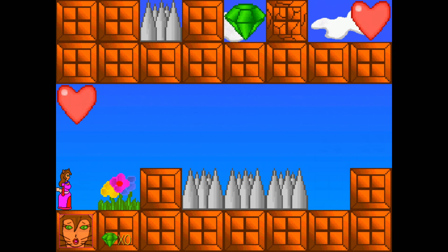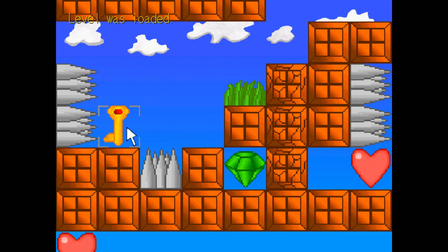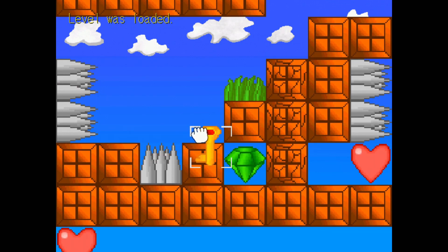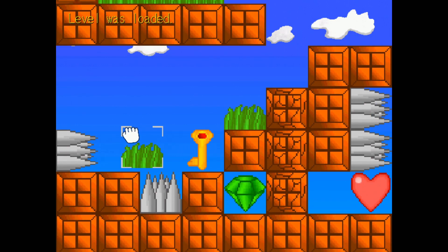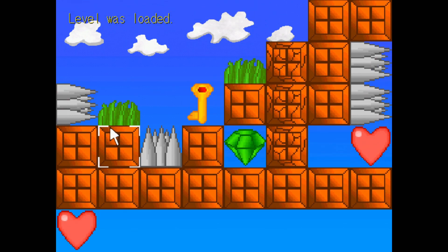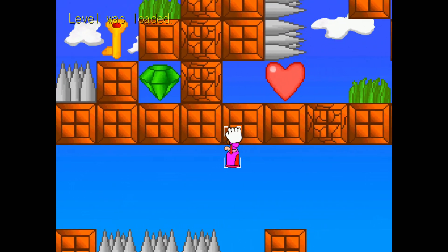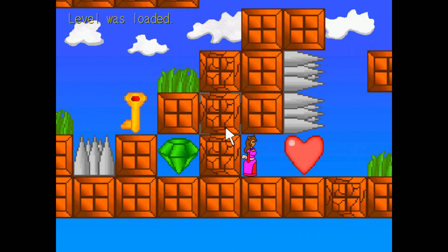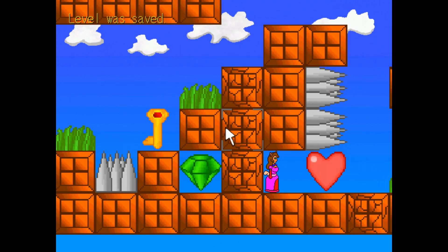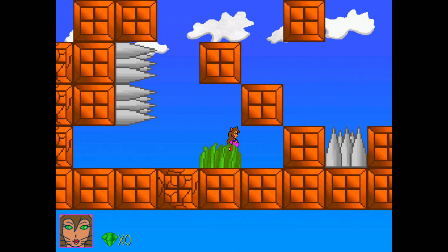You can enter the editor at any time and change the level using the Dreamcast keyboard and mouse. Tiles are grouped based on their type and you can easily move between the groups. The player is independent of the tiles and can be placed wherever you want. Any changes you make can be saved to a VMU, and the level can be created with the game playing immediately with your changes in effect.